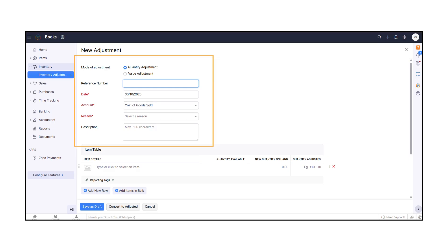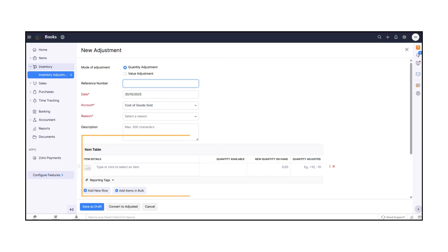Next, enter a reference number and select the date of adjustment. Then, choose the account linked to this adjustment and mention the reason for making the change. You can also add a short description, up to 500 characters, to record additional details.